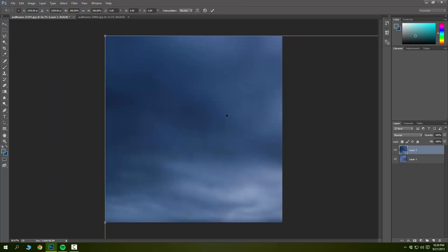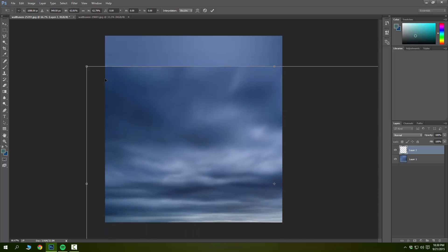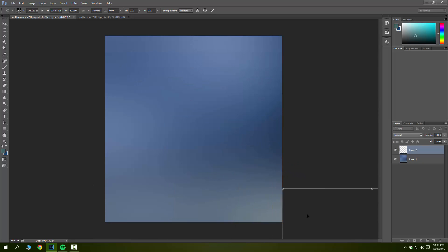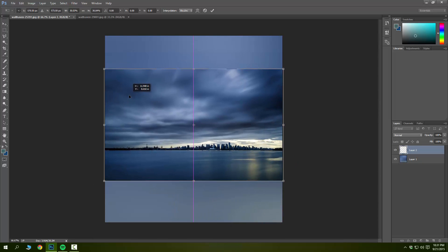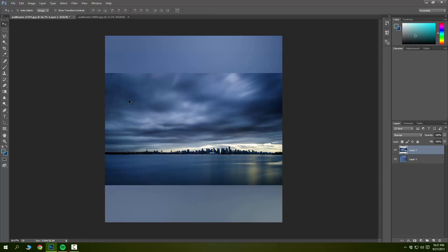Oops, it's a little bit too big. Shrink that and center it. That's perfect. Now I want to fade the edge of this photo because I want it to blend with the background.